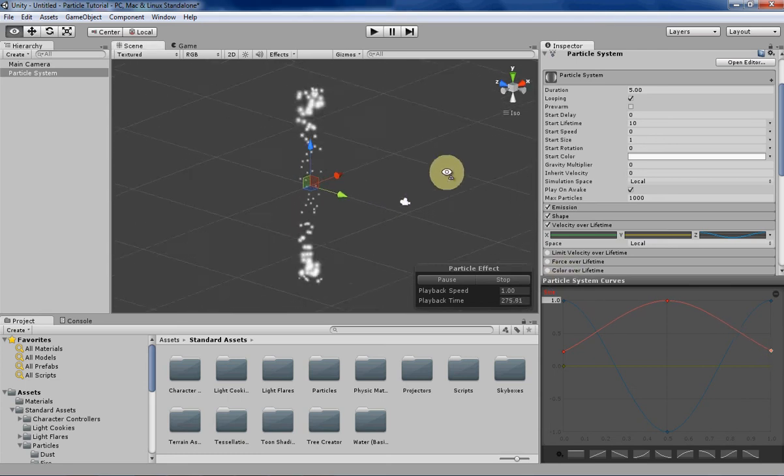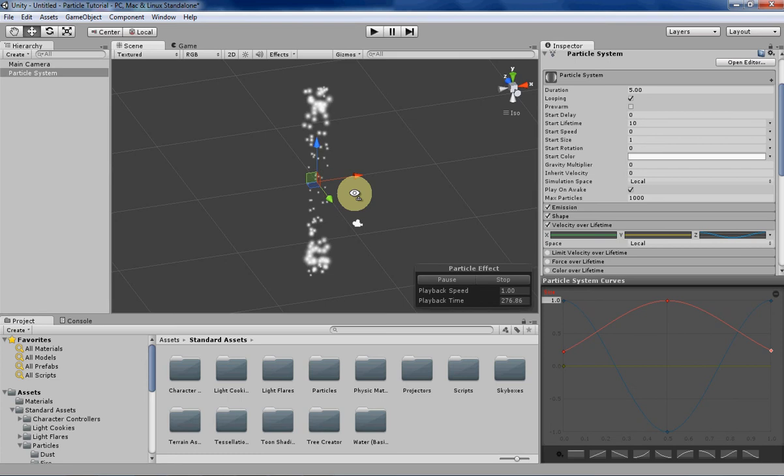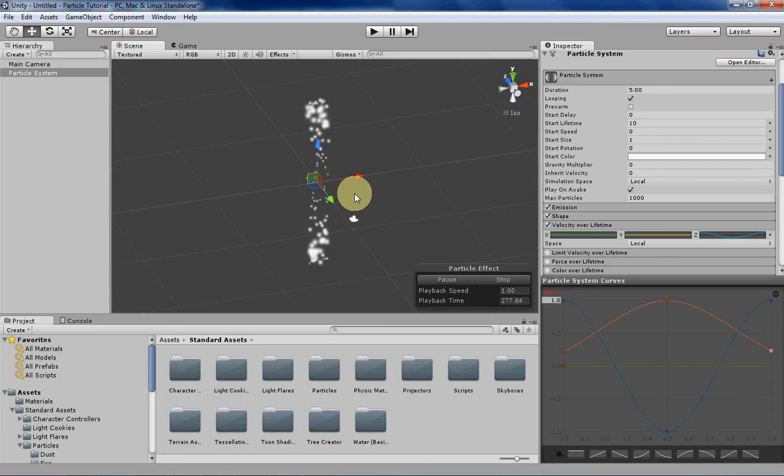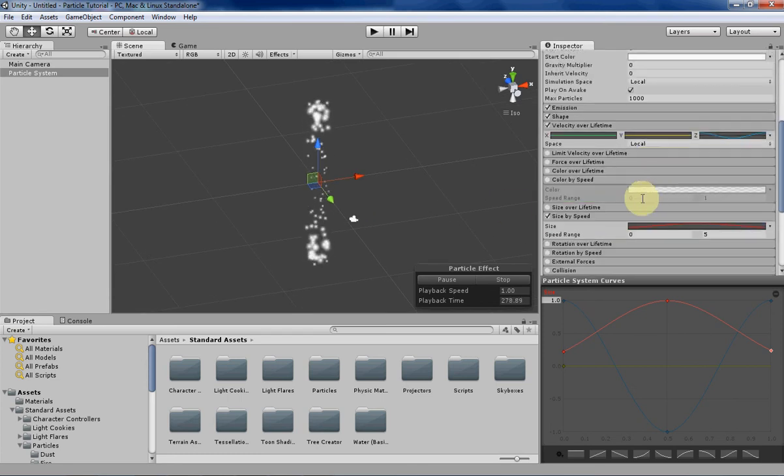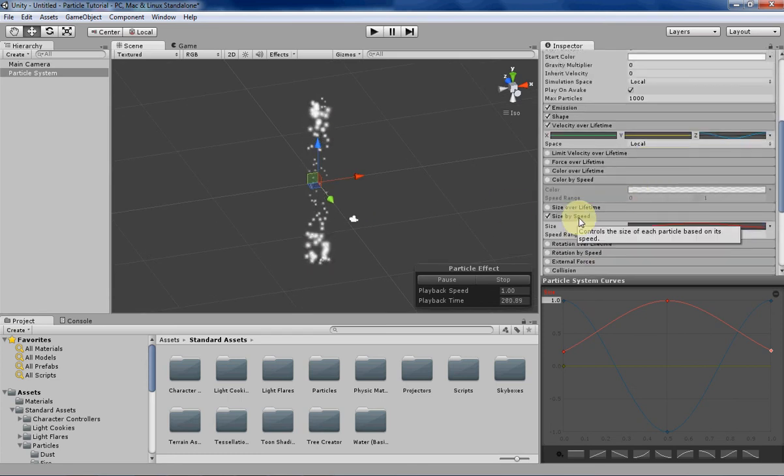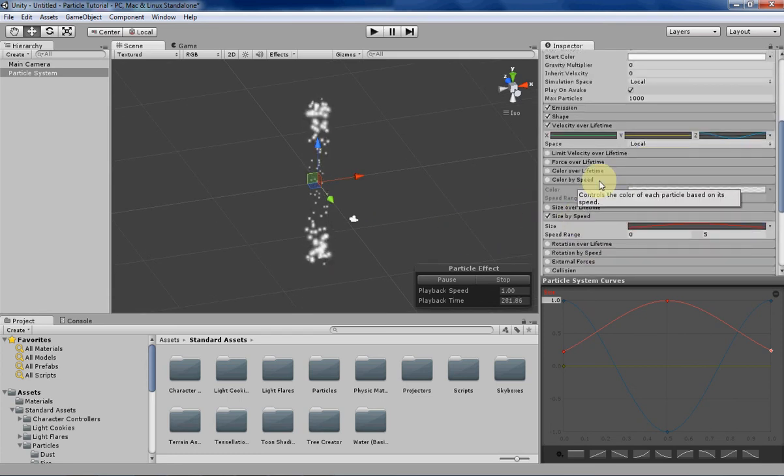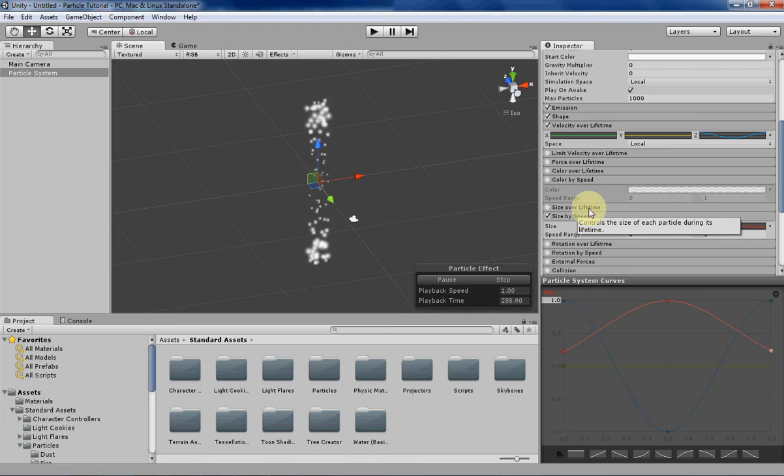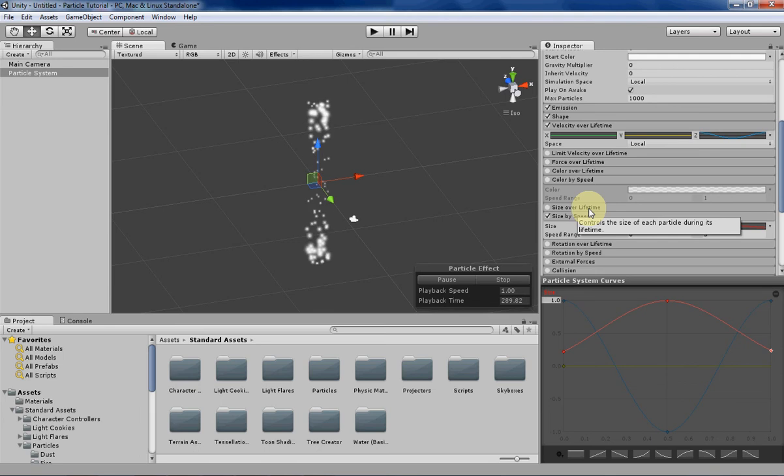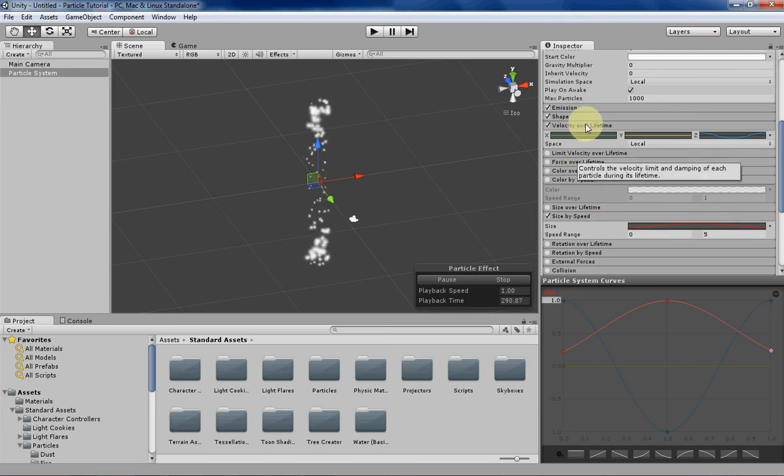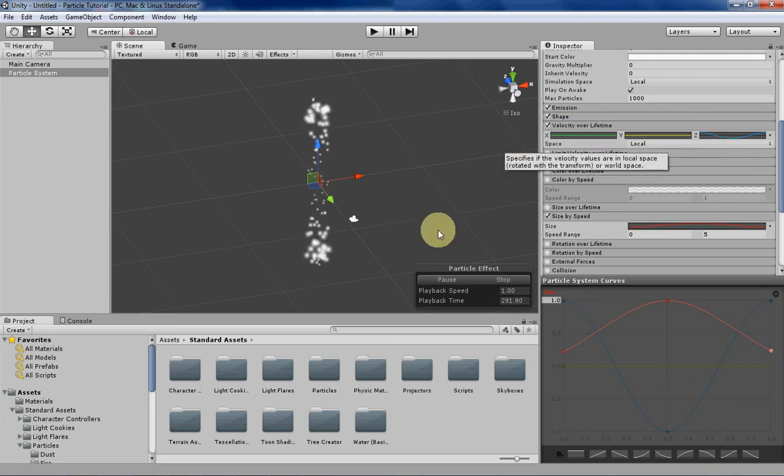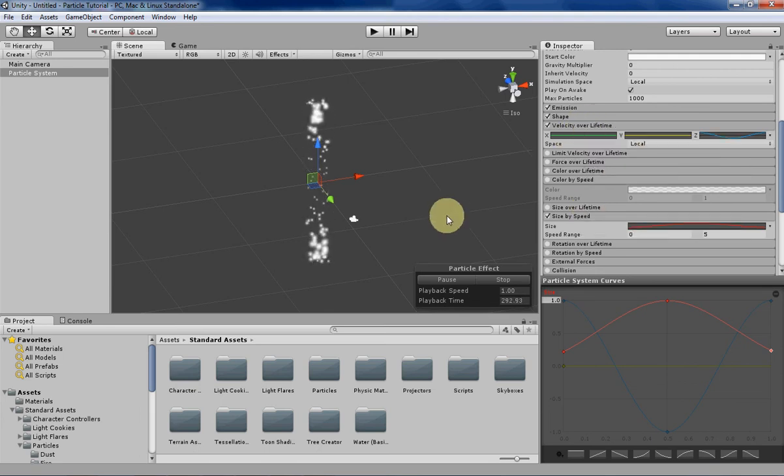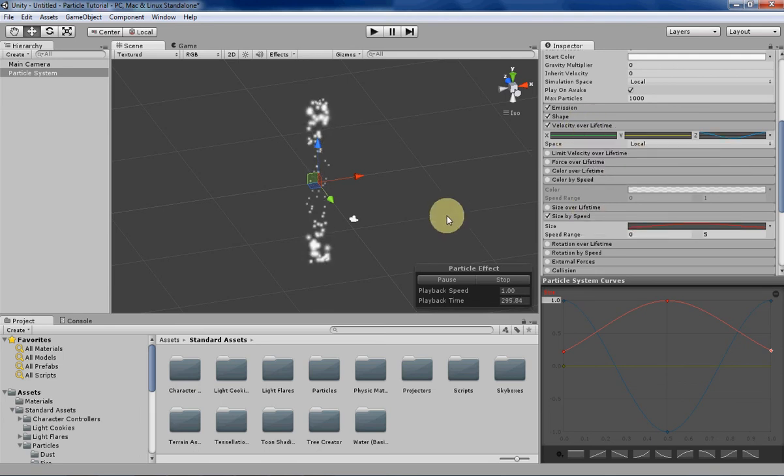That's basically what you can do with size by speed. I personally don't use it very much because it's more limiting than size over lifetime and you have a lot more control with size over lifetime. With size by speed you're limited to using velocity over lifetime. It's there if you want to do something interesting with it.